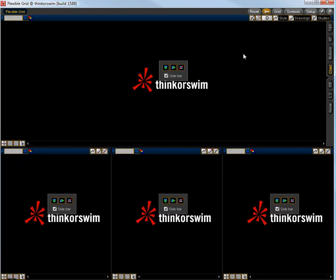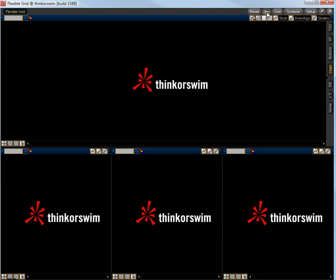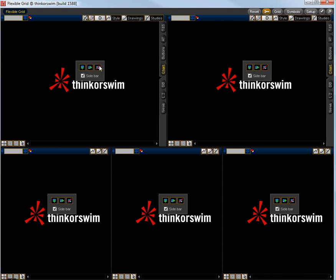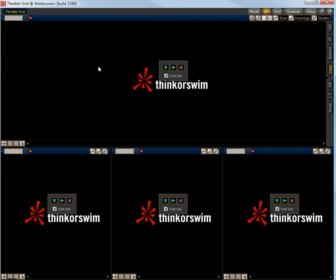When you first open up the flexible grid it'll look like this. The little wrench up in the corner, if you select that, these little boxes come up and you can simply add or subtract whatever boxes that you would like.